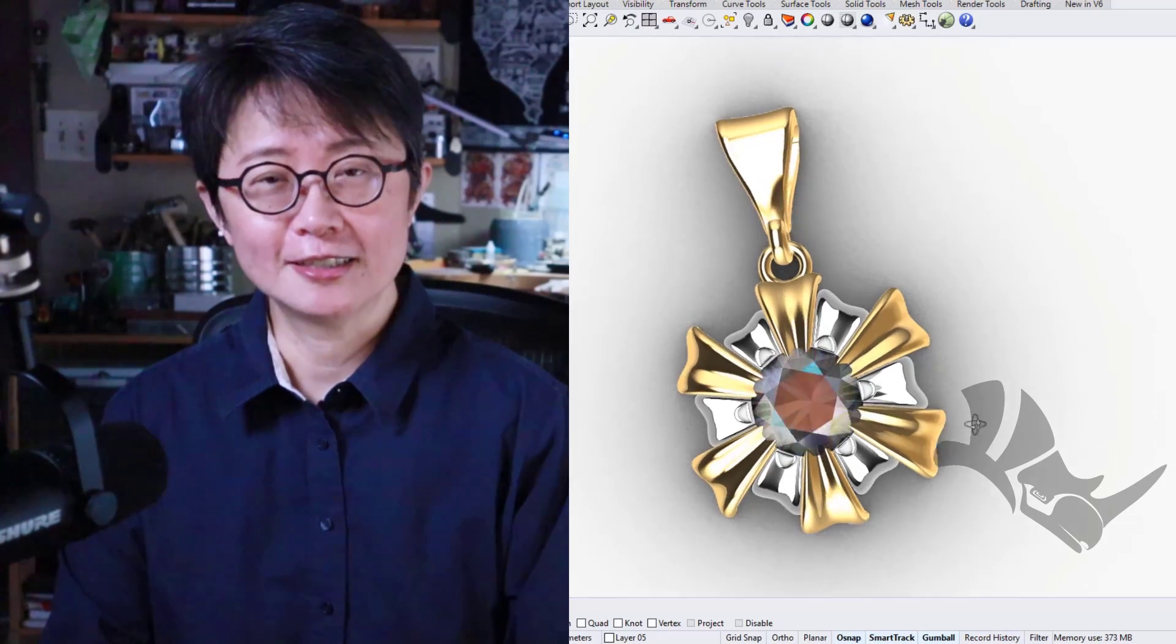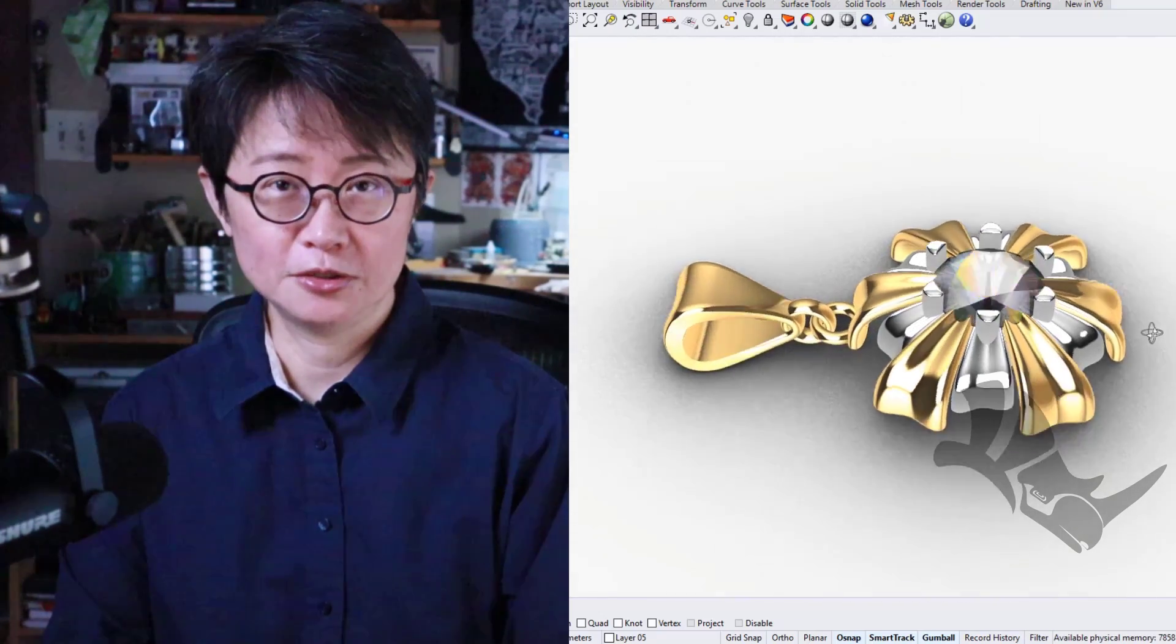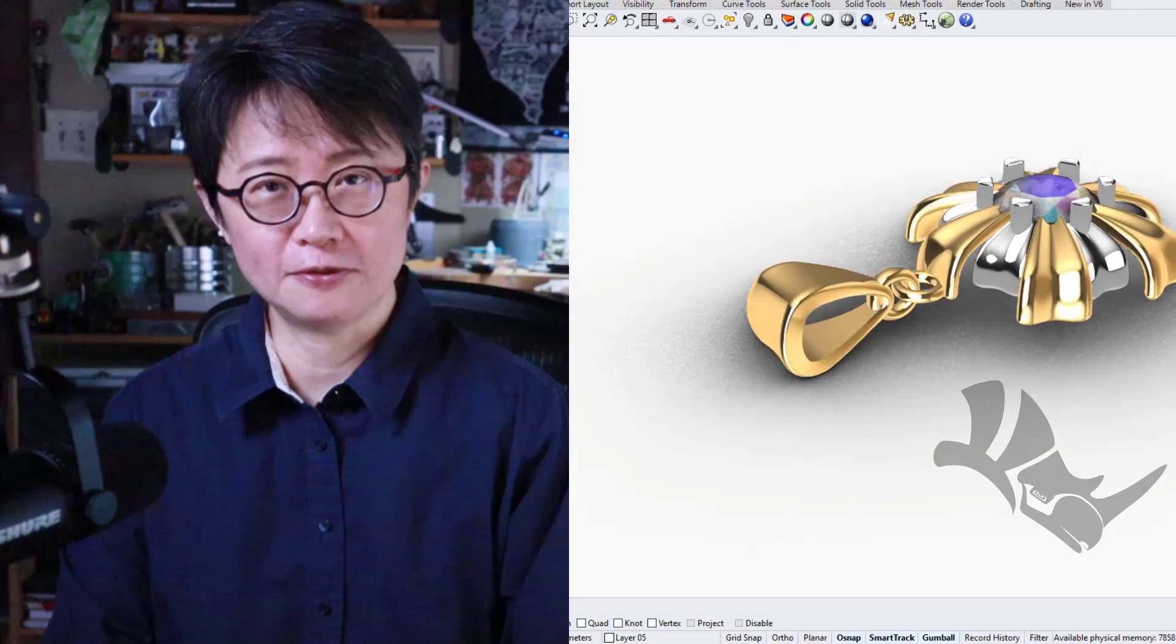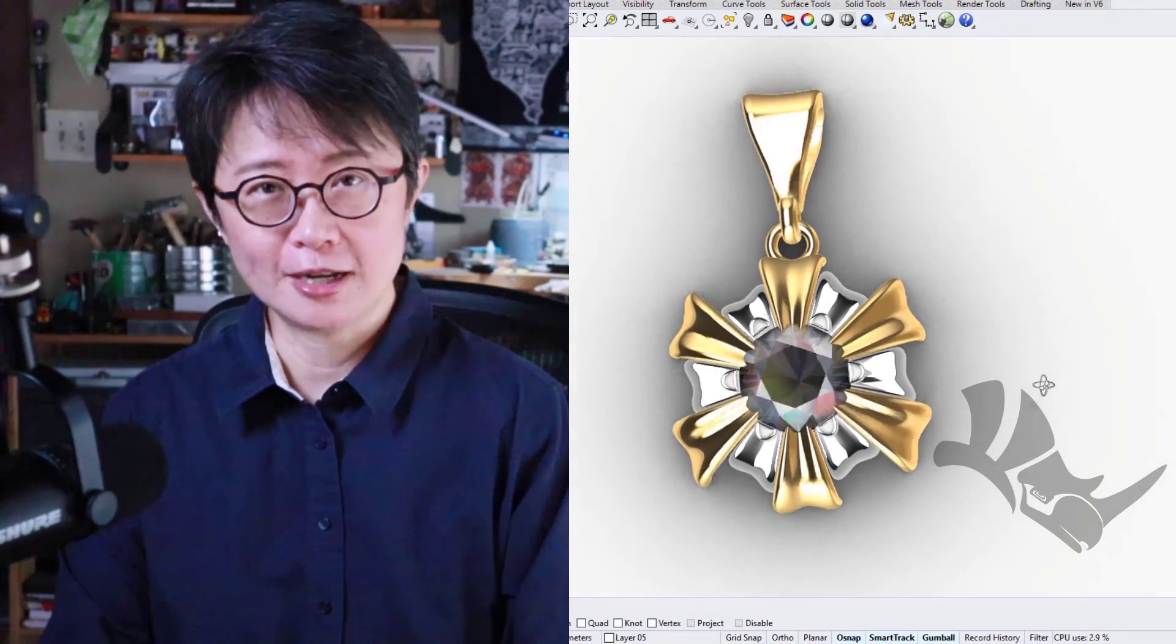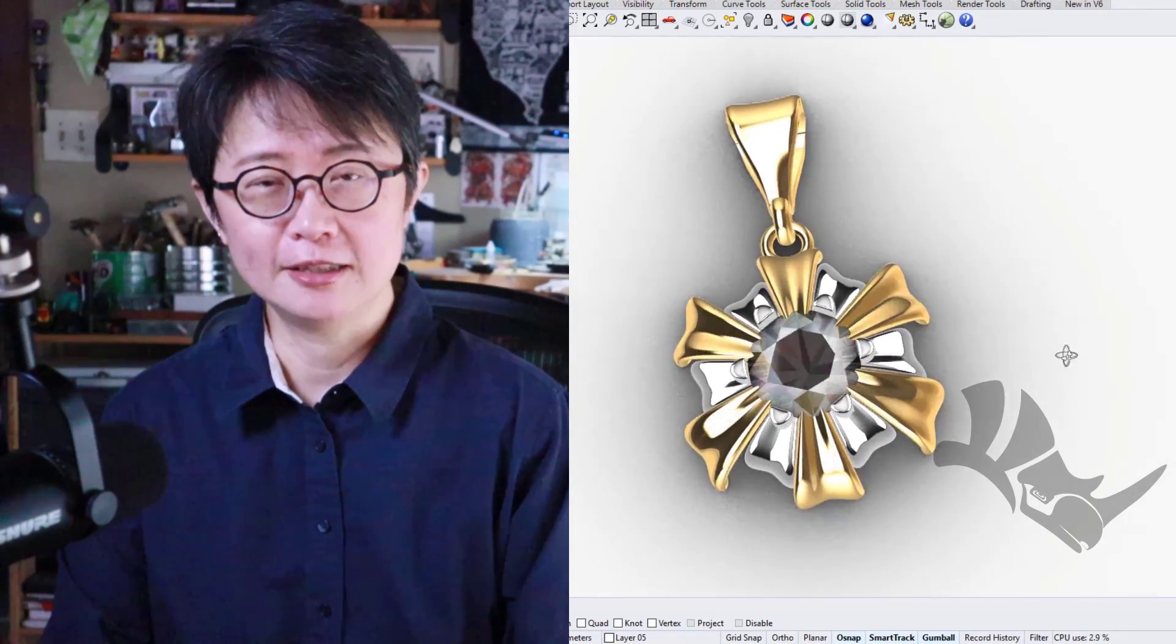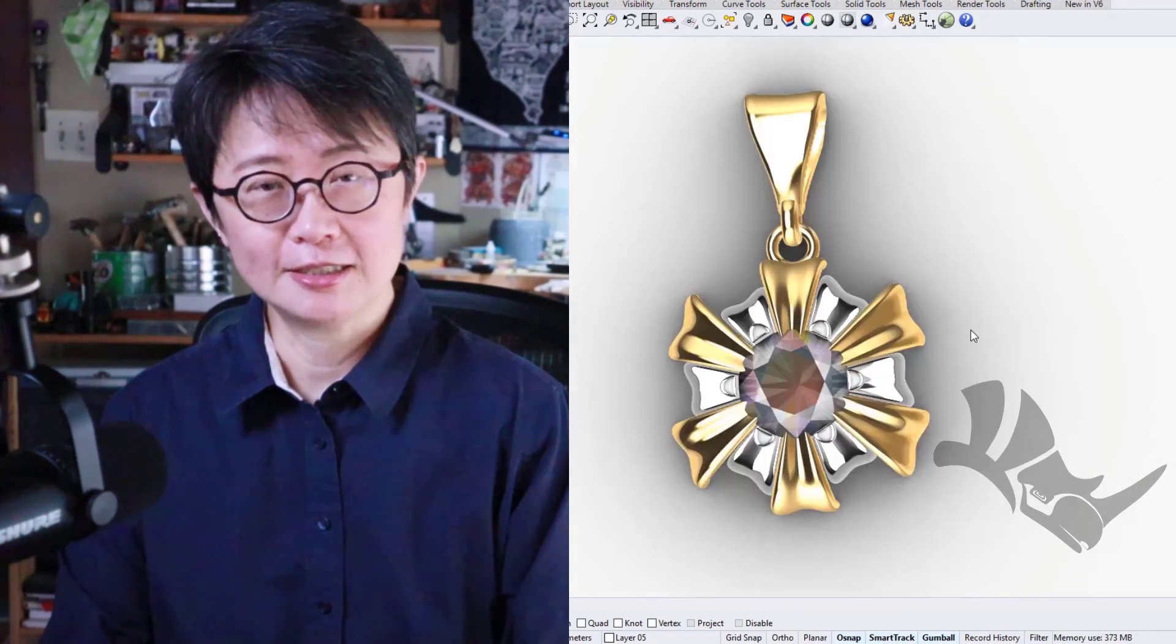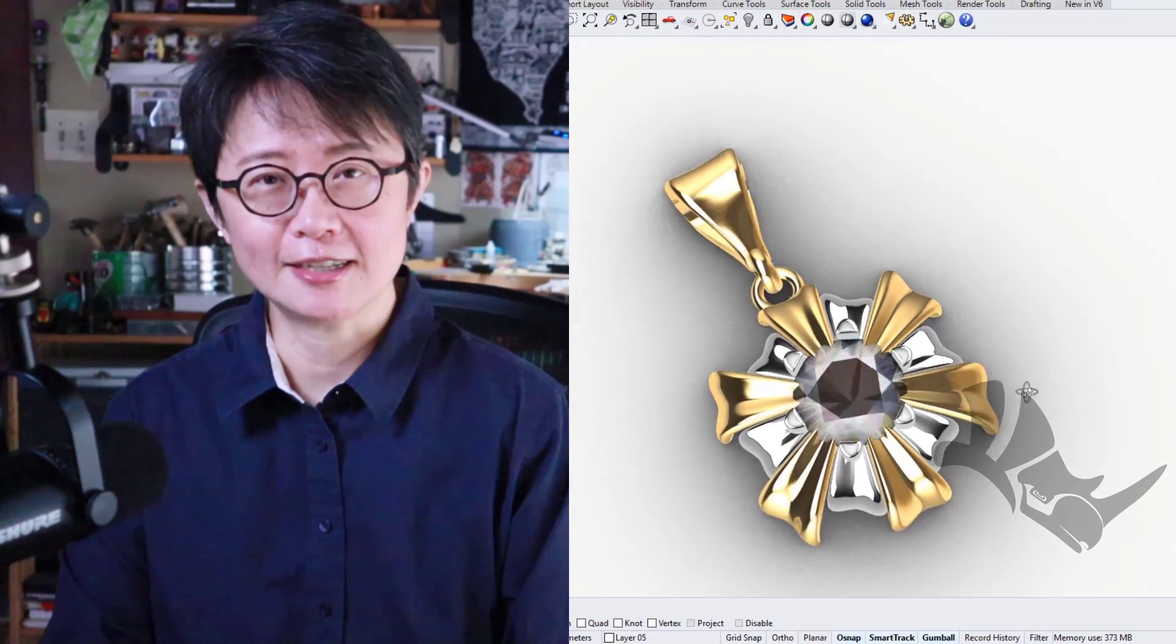Welcome back to PJ Chen Design. This is PJ. Today I would like to show you how to create this flower pendant with the prong set right in the middle with the Rhino 3D software. Are you ready? Let's get started.